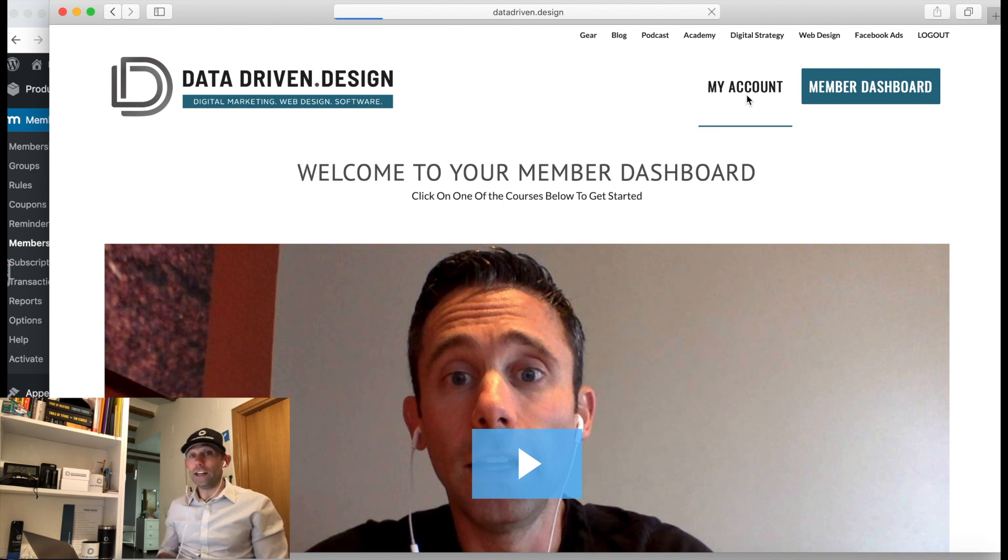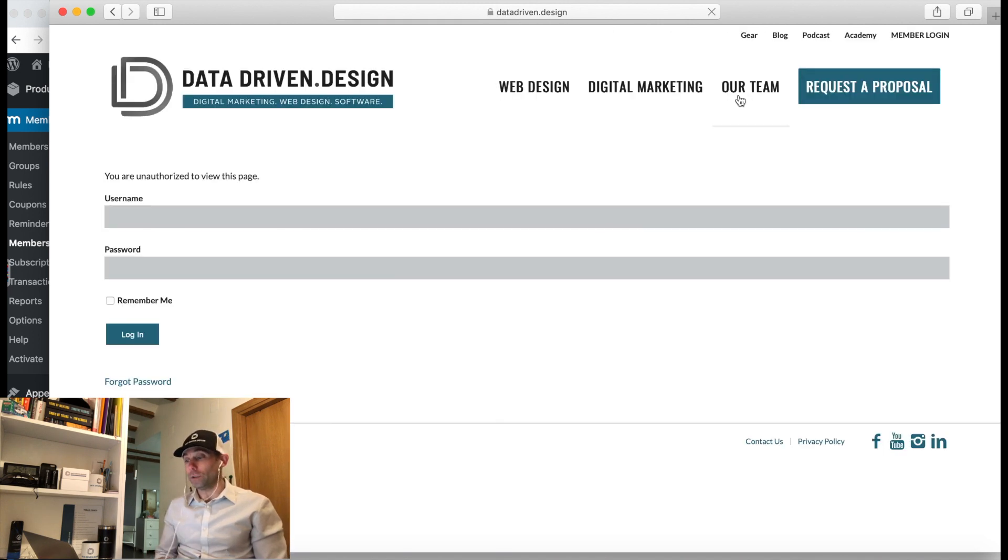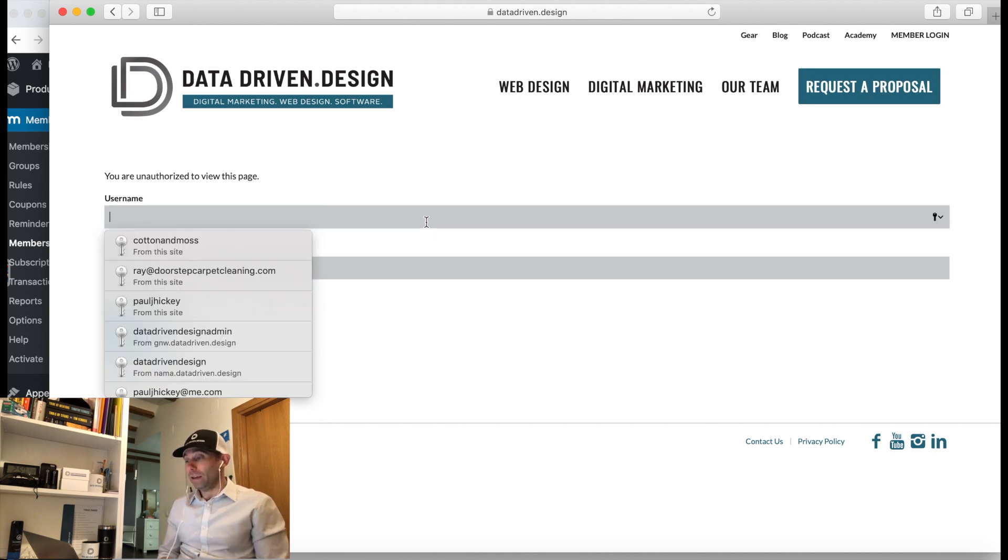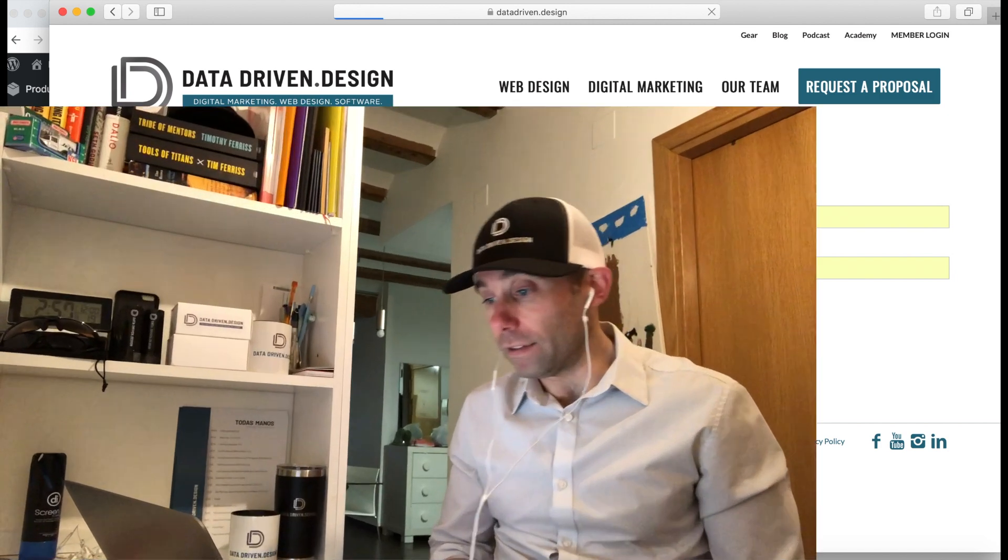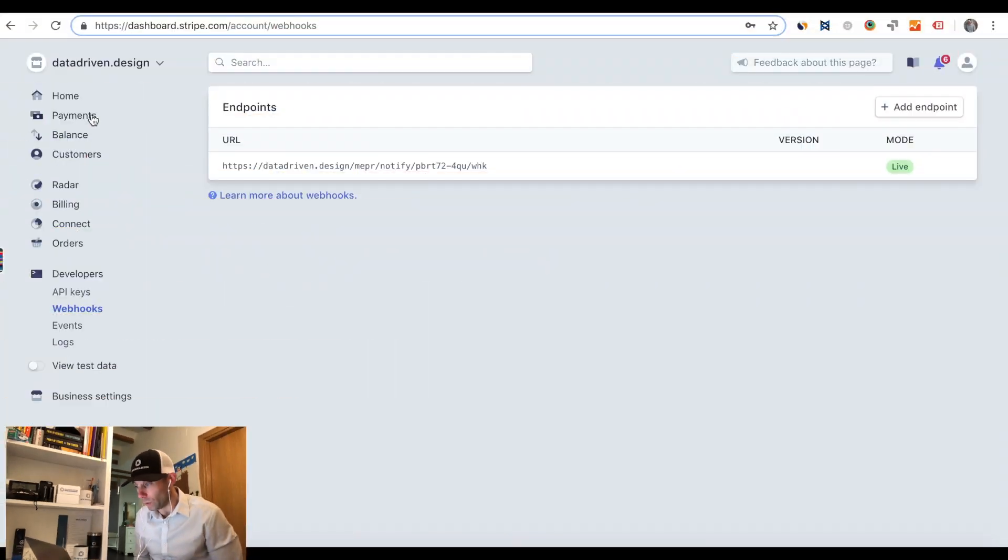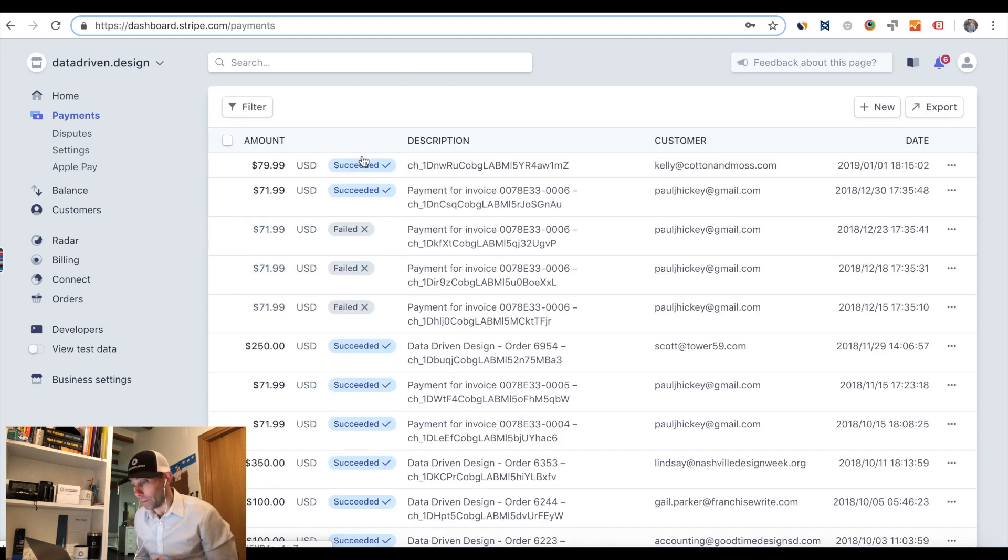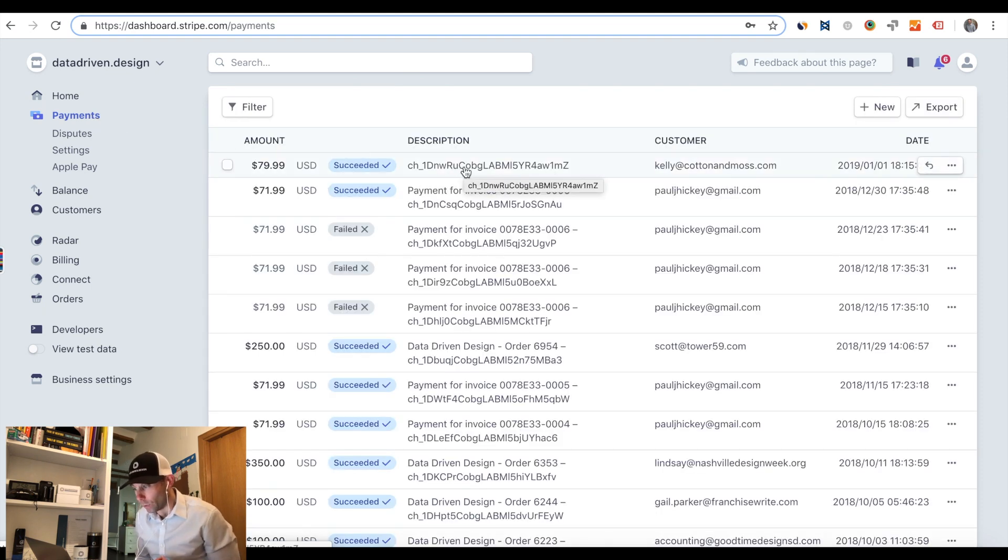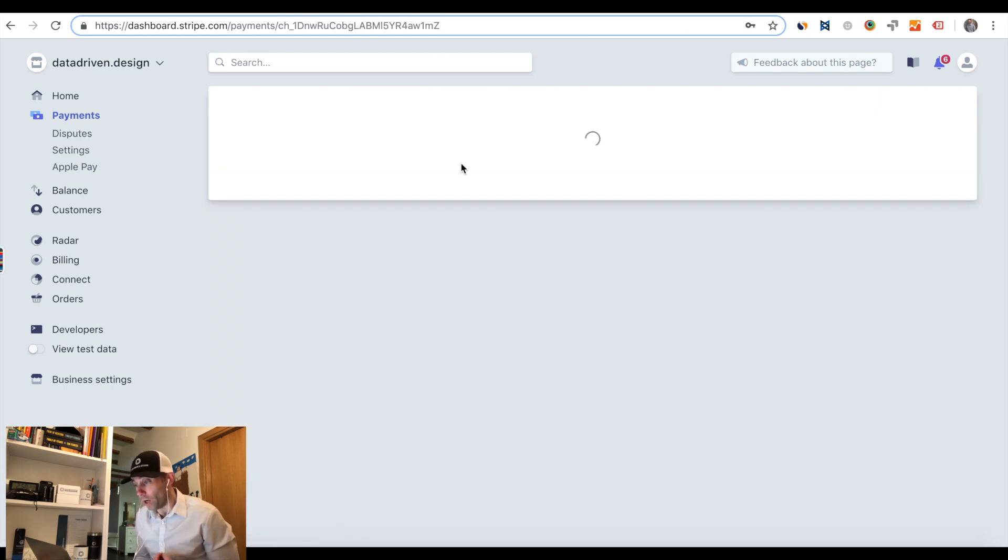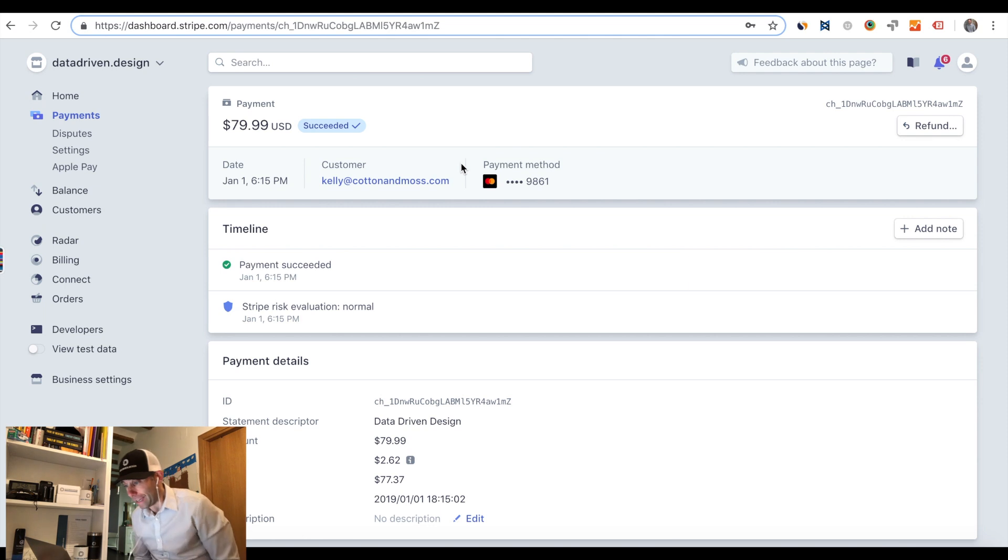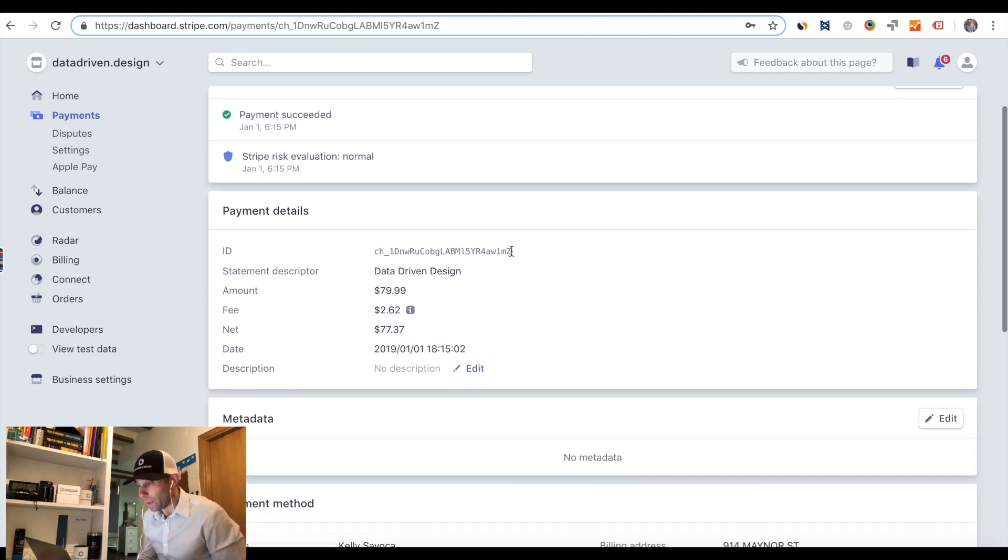The first thing we needed to do to fix this for our current customers, even though they had already successfully paid, is we had to go into the back end of WordPress under MemberPress and Members. We actually had to see where this particular member didn't have an active subscription. Then we had to go to MemberPress and Members and find our webhook key, then go into Stripe.